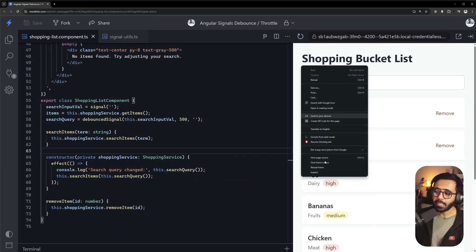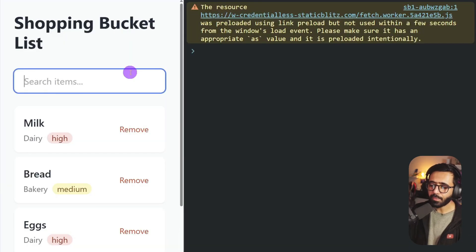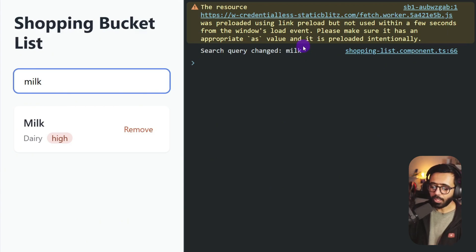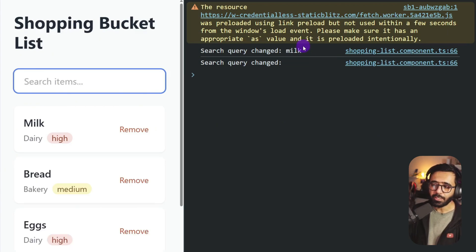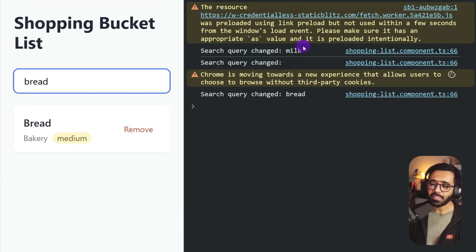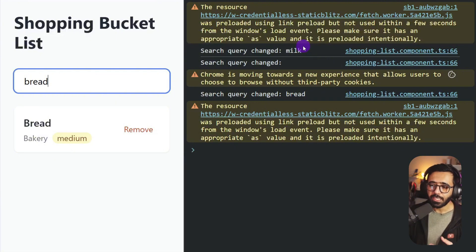Now if I save and open the console and type M-I-L-K, it stops, does the debounce, and we get just one single call — exactly what we wanted. I can also type 'milk', change my mind and type 'bread', and the only query that fires is 'bread'. Unless the user stops typing, it keeps debouncing.